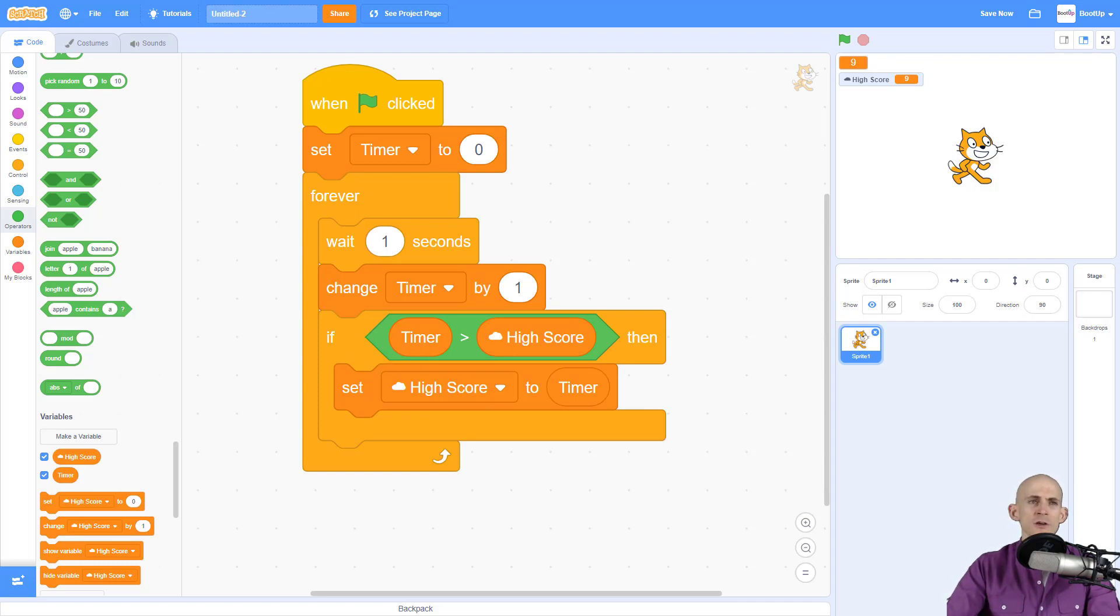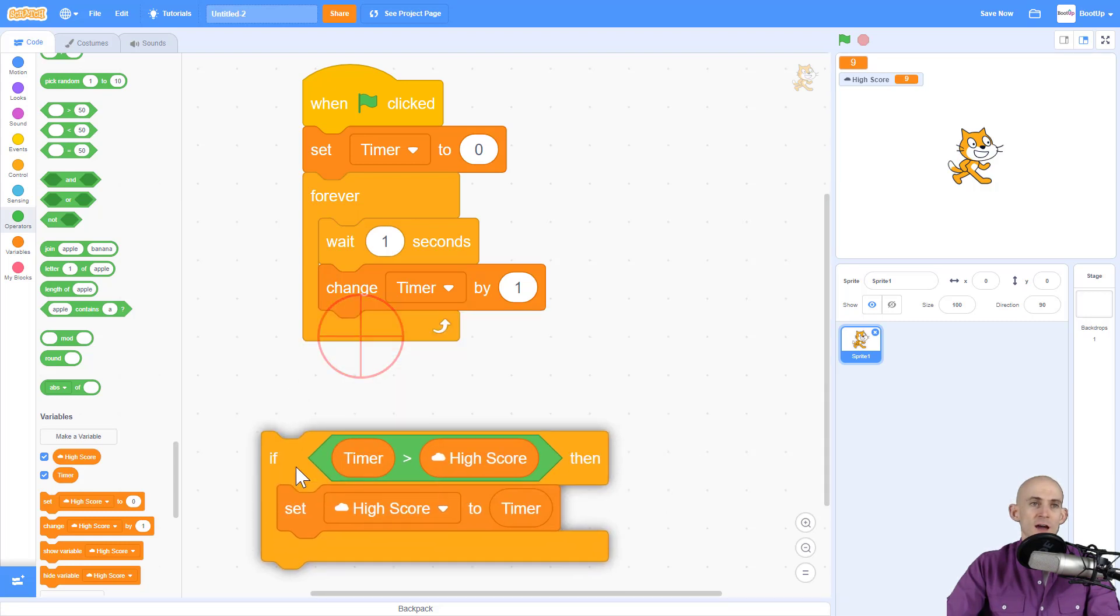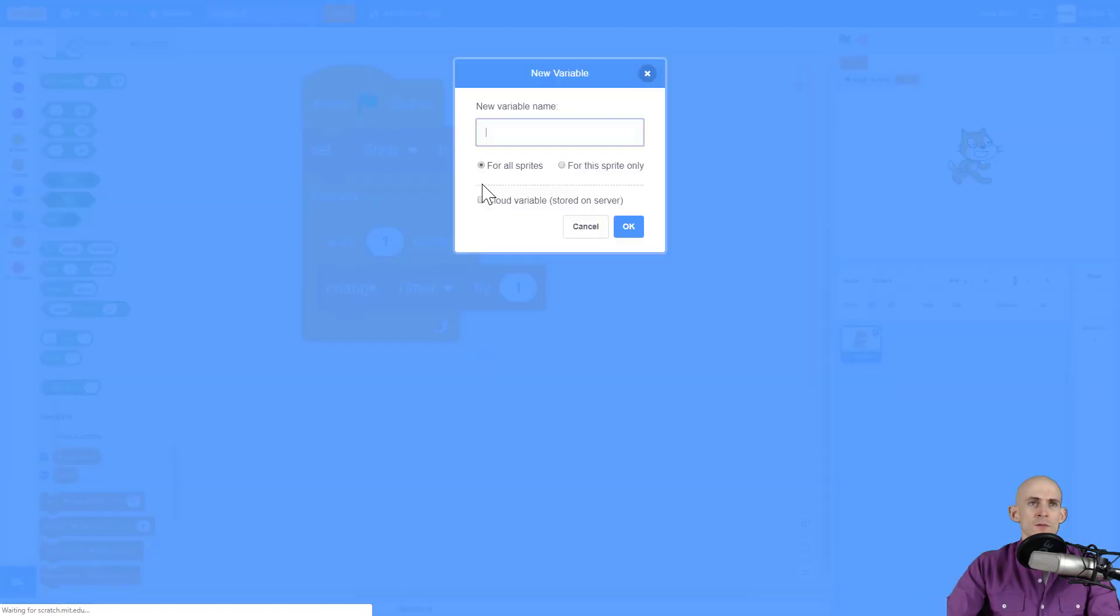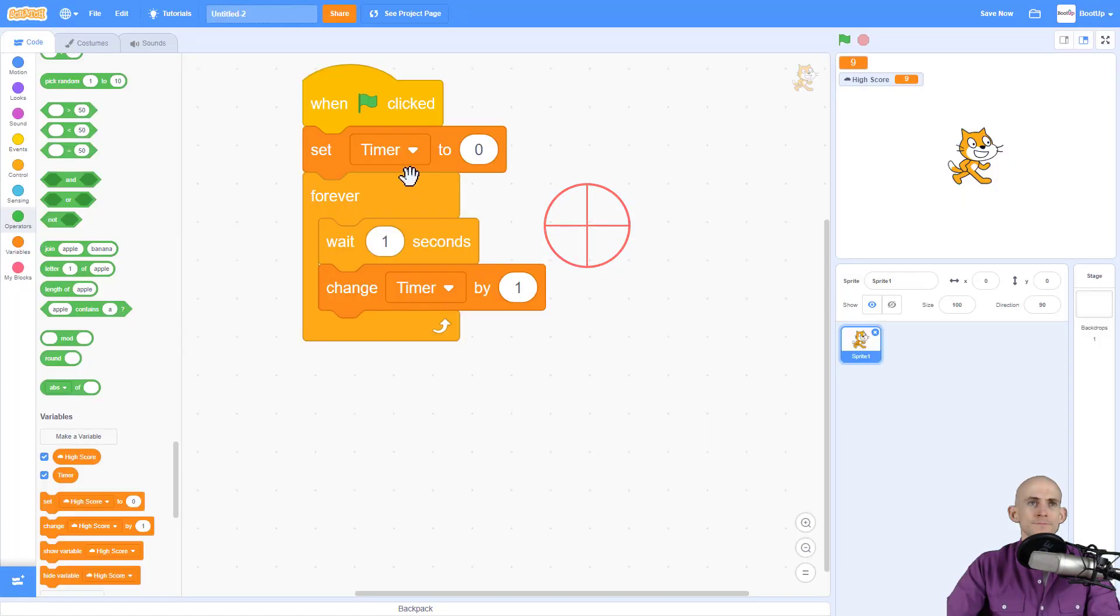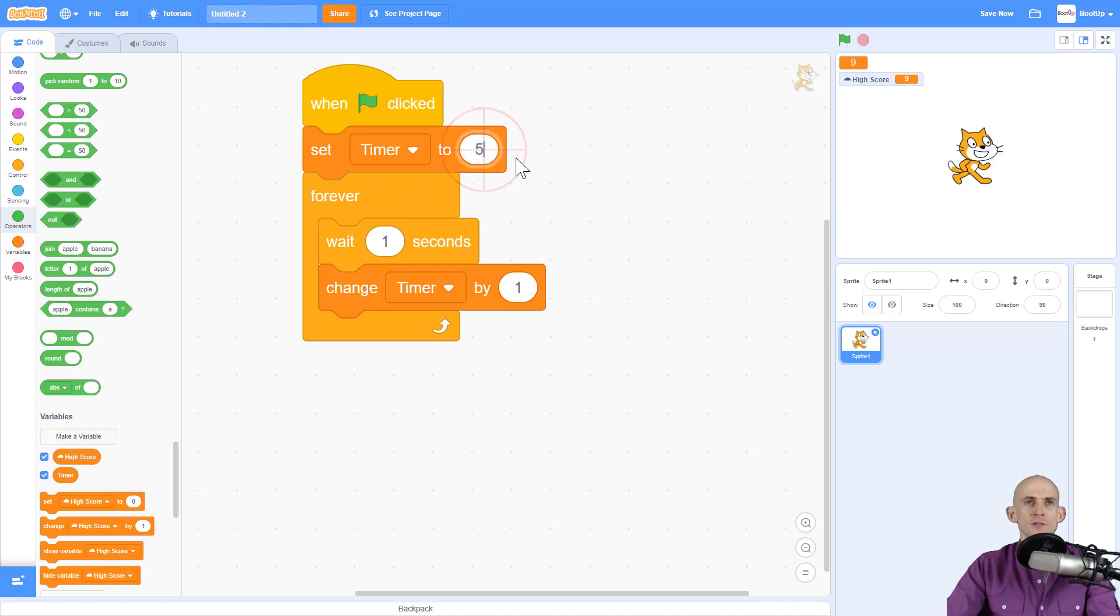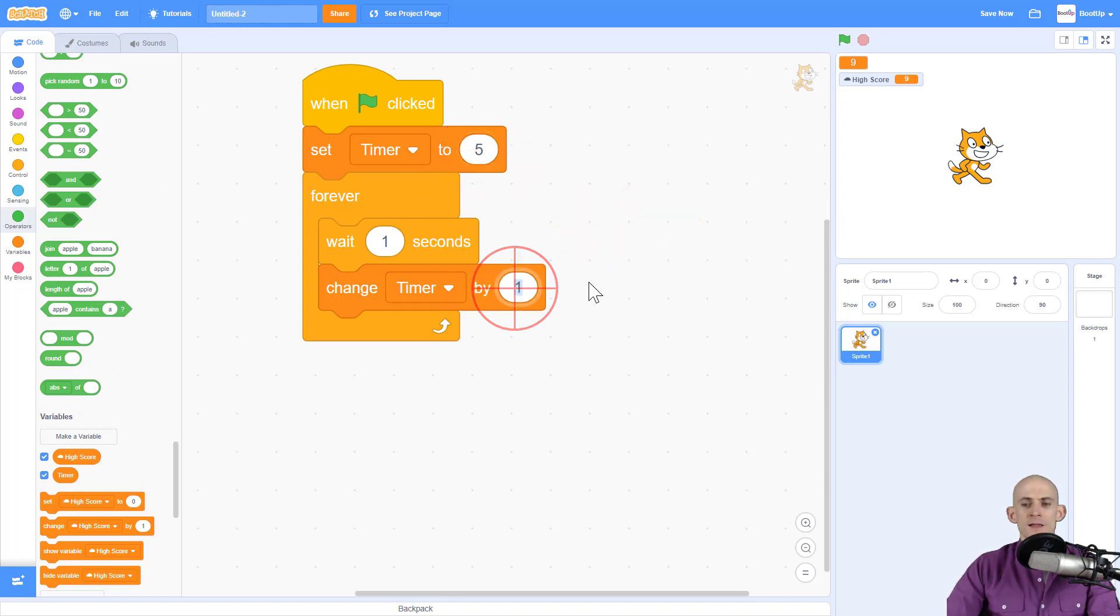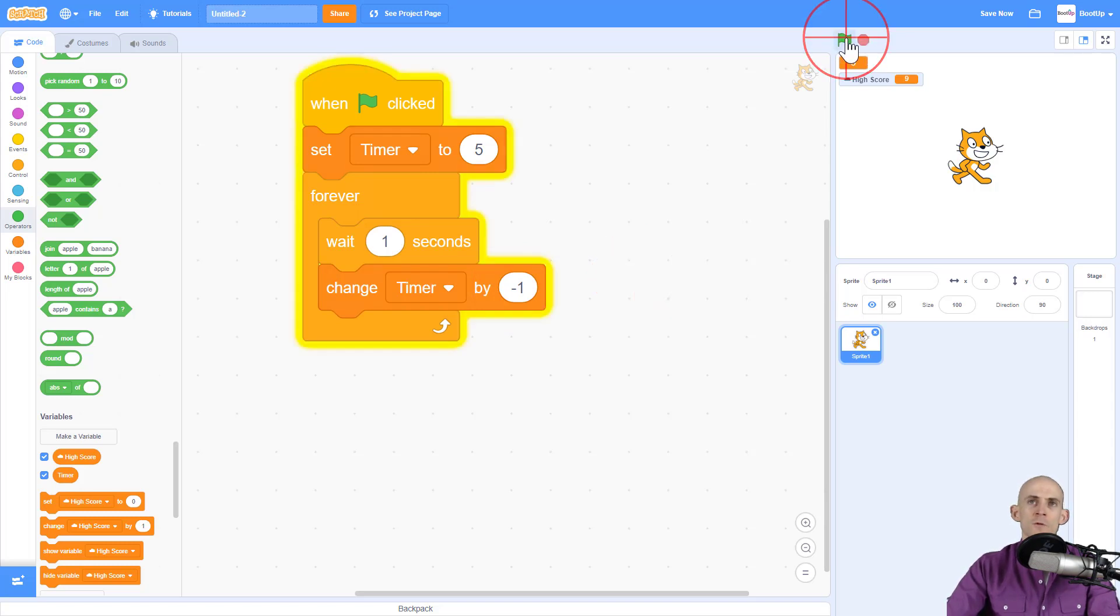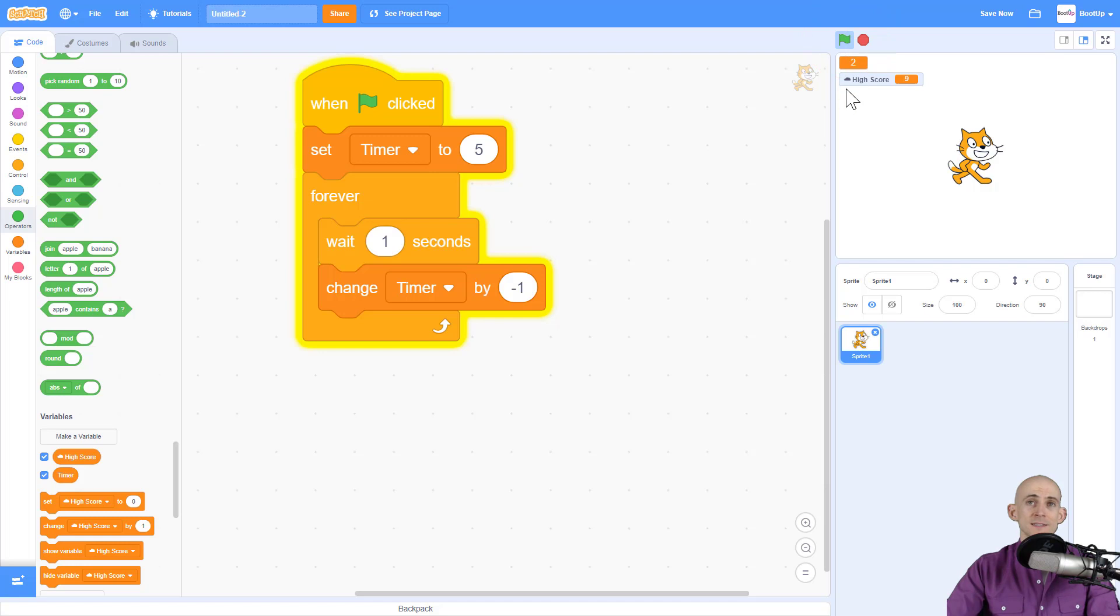Now I want to show you another thing that you can actually do in Scratch. So instead of counting up, we can actually count down. So let me get rid of this. And I'm going to set our timer to like five. And so that's what we're going to start with. And we're going to subtract by minus one. So this timer right here, when we press the green flag, it starts to count down. And then when it gets to zero, it keeps on counting down to the negatives.